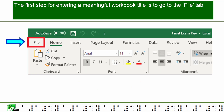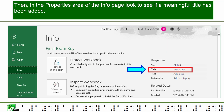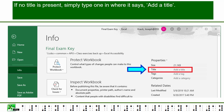The first step for entering a meaningful workbook title is to go to the File tab. Then, in the Properties area of the Info page, look to see if a meaningful title has been added. If no title is present, simply type one where it says Add a Title.